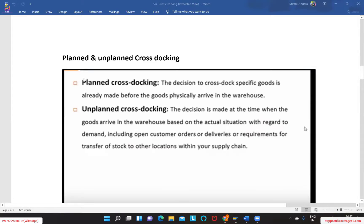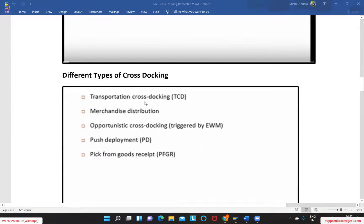We have two different kinds of cross-docking: planned cross-docking and unplanned cross-docking. On top of that, we have multiple types: transportation cross-docking, merchandise distribution, and opportunistic cross-docking. The opportunistic cross-docking is the one widely used in the EWM landscape. There is also push deployment and pick when goods arrive, but that is rarely used in projects. Most cases we use opportunistic or transportation cross-docking.